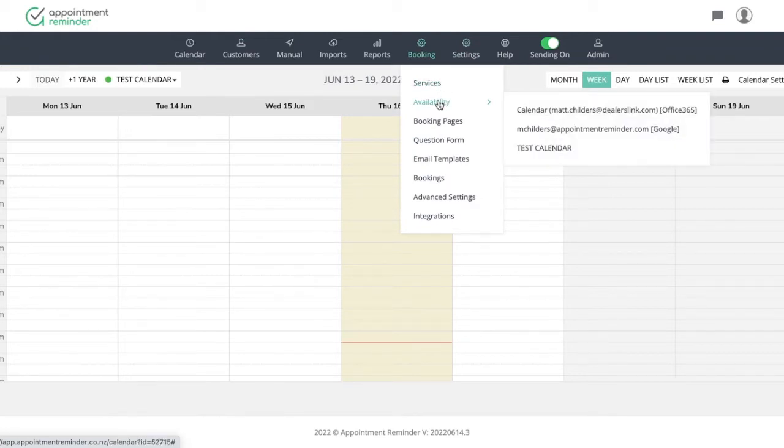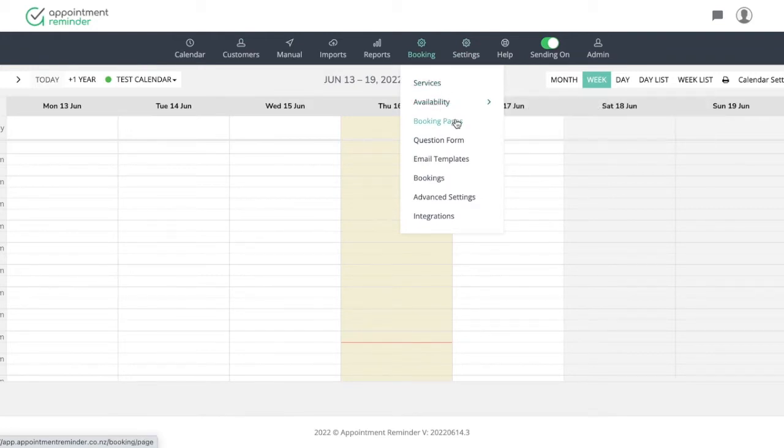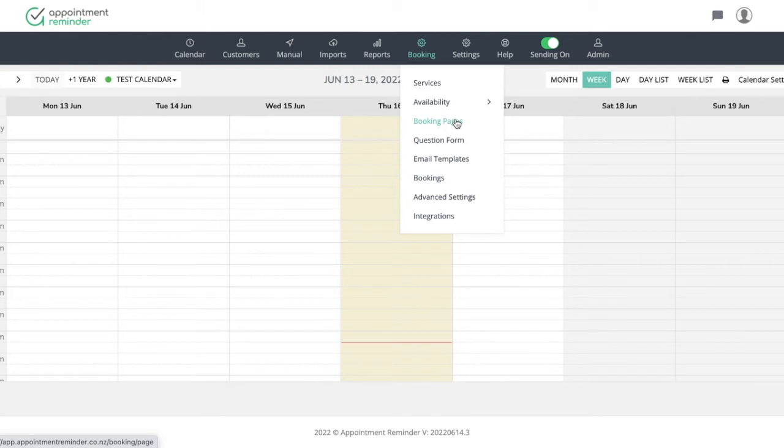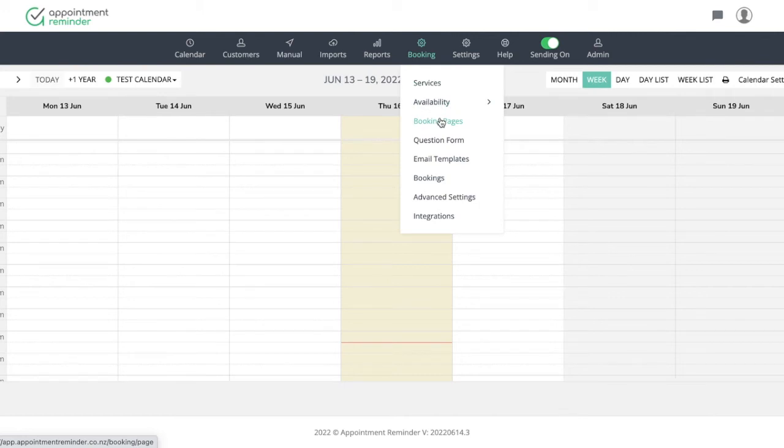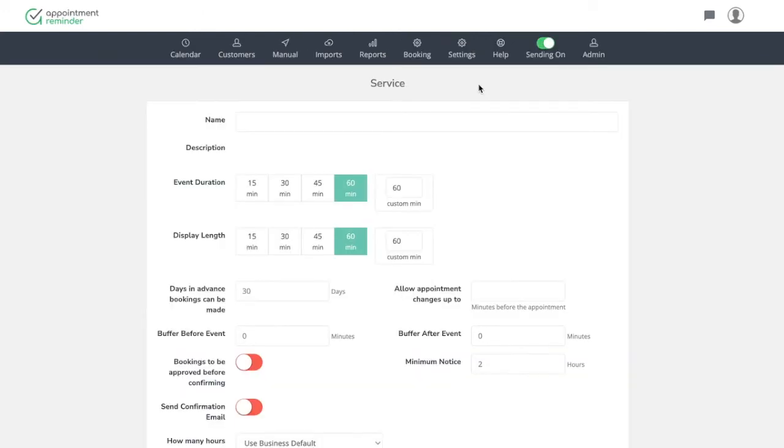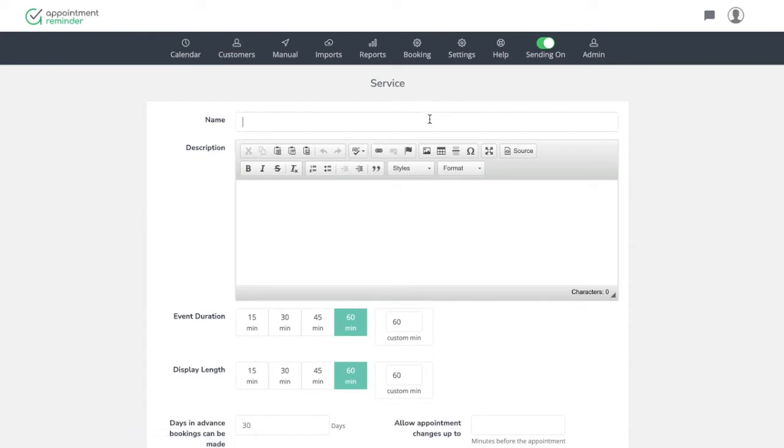We're going to build services first. We're going to kind of build out the availability and then we're going to finalize the booking page that we'll get a URL link to send to our clients. There's some additional advanced information here, but we're going to really just focus on getting the page set up and getting it going. So step one, we're going to go into services here and we're simply just going to make a service.